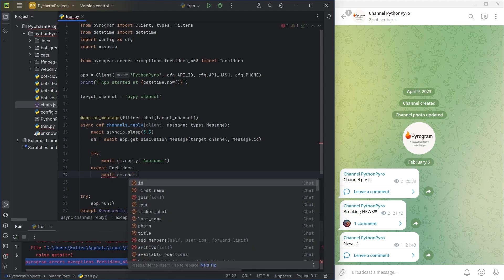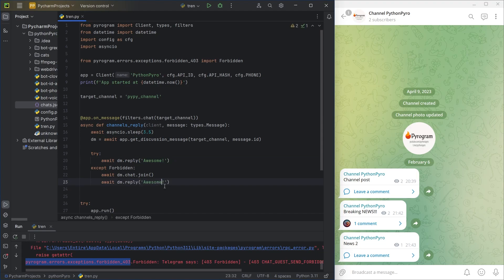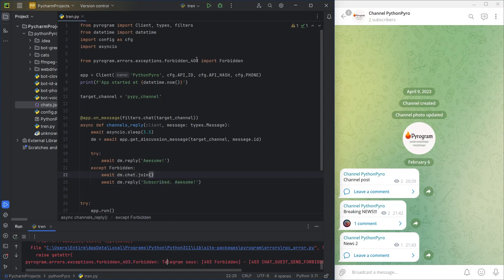Since the variable contains the received message object, within it is the chat object, which has all the corresponding attributes and methods. I will use the join method to join the chat. I'll reply to the message as before using reply.